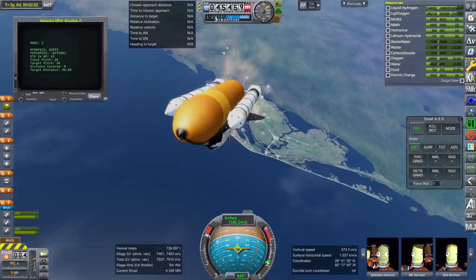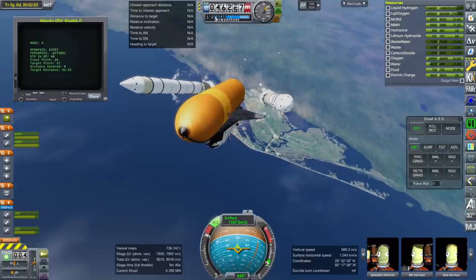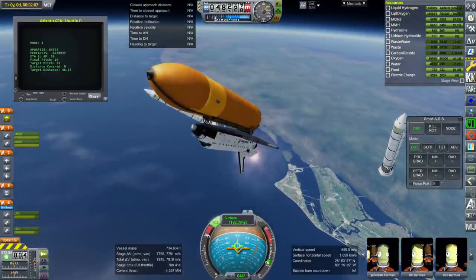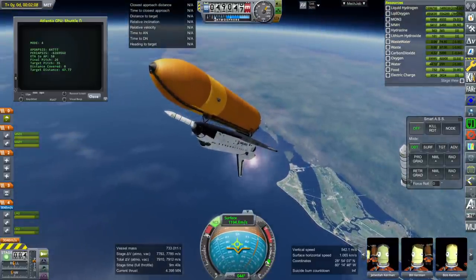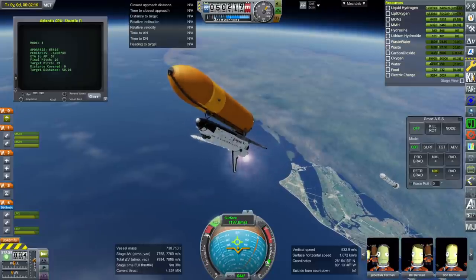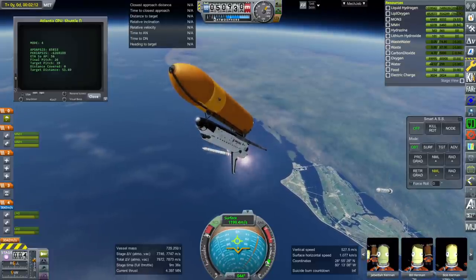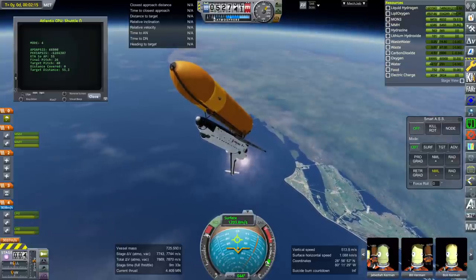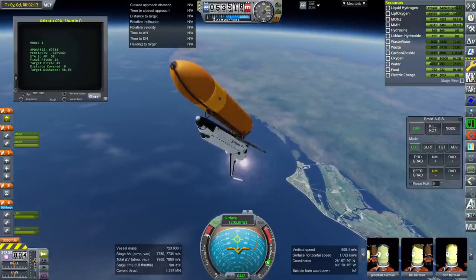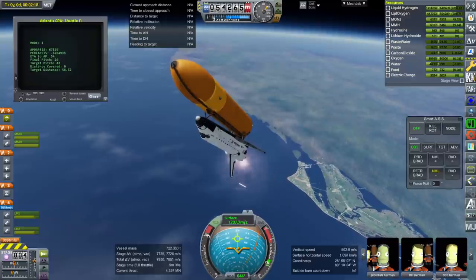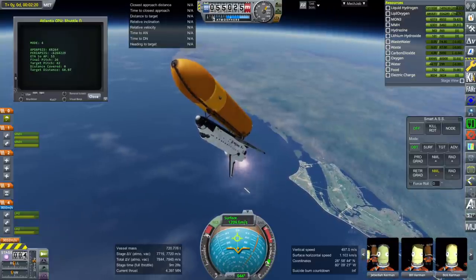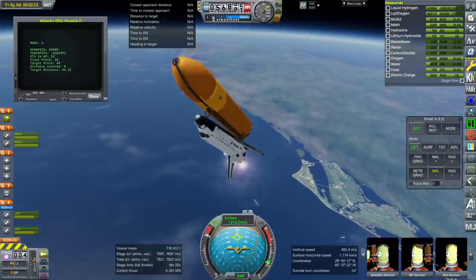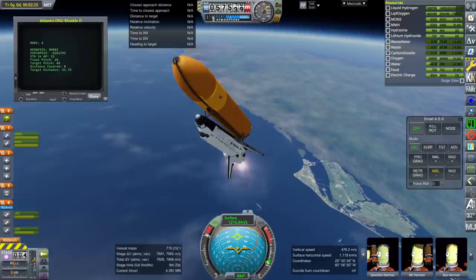Here we are at booster separation, and immediately what the shuttle does is activate the OMS engines, because it needs to burn off the OMS fuel and there's a lot of it — it takes a long time to burn it off. Otherwise the shuttle tail will be too heavy because all that fuel is in the tail to land safely. So we start burning that off immediately and the shuttle starts pitching up, in order to compensate for the fact that it only has two thirds of the thrust it needs. Normally at booster separation it has close to a thrust-to-weight ratio of one.